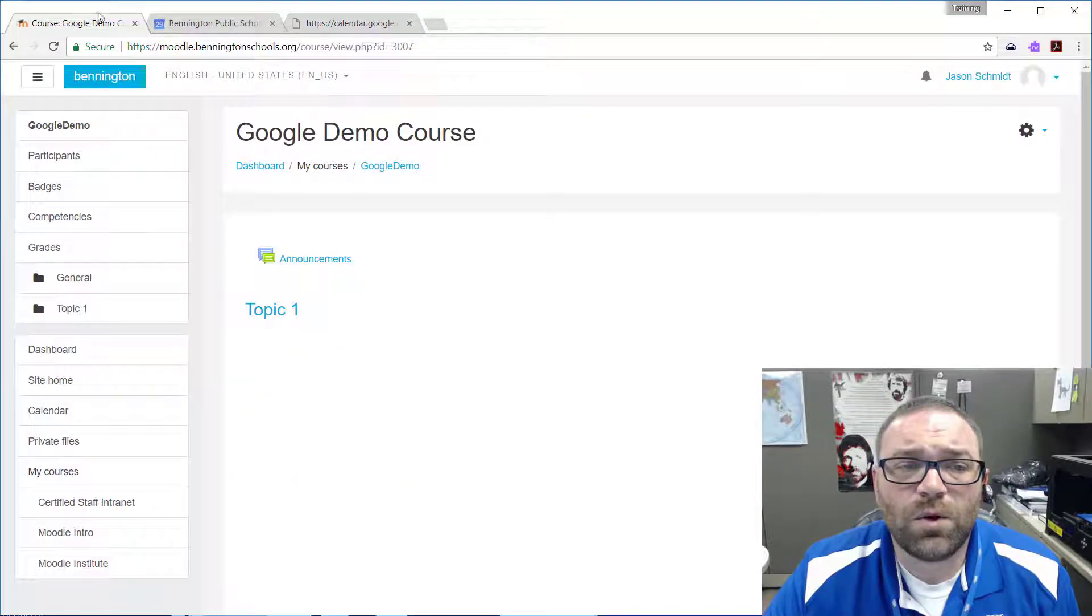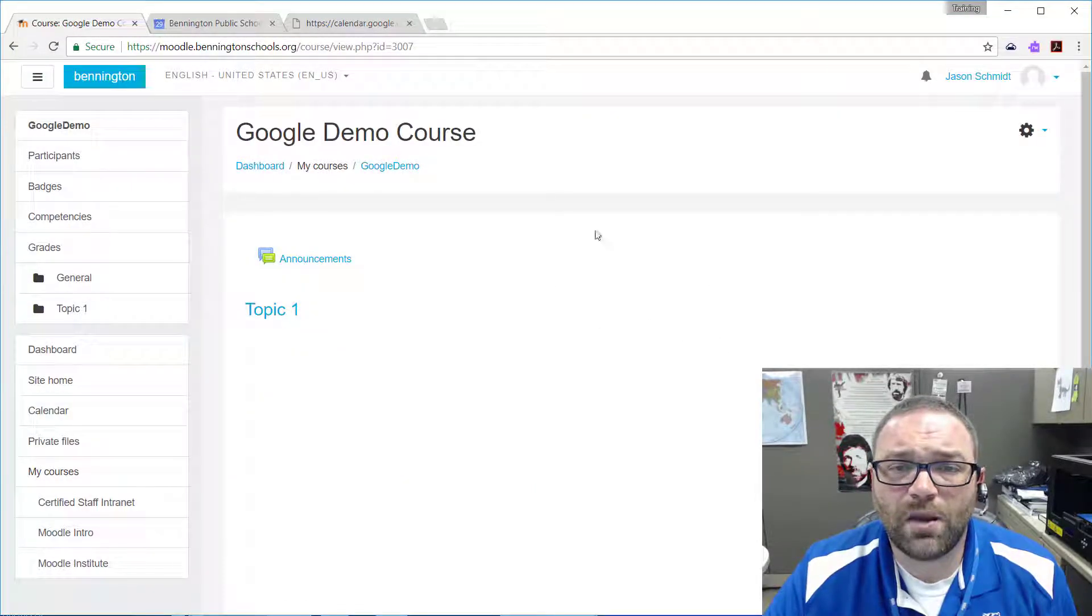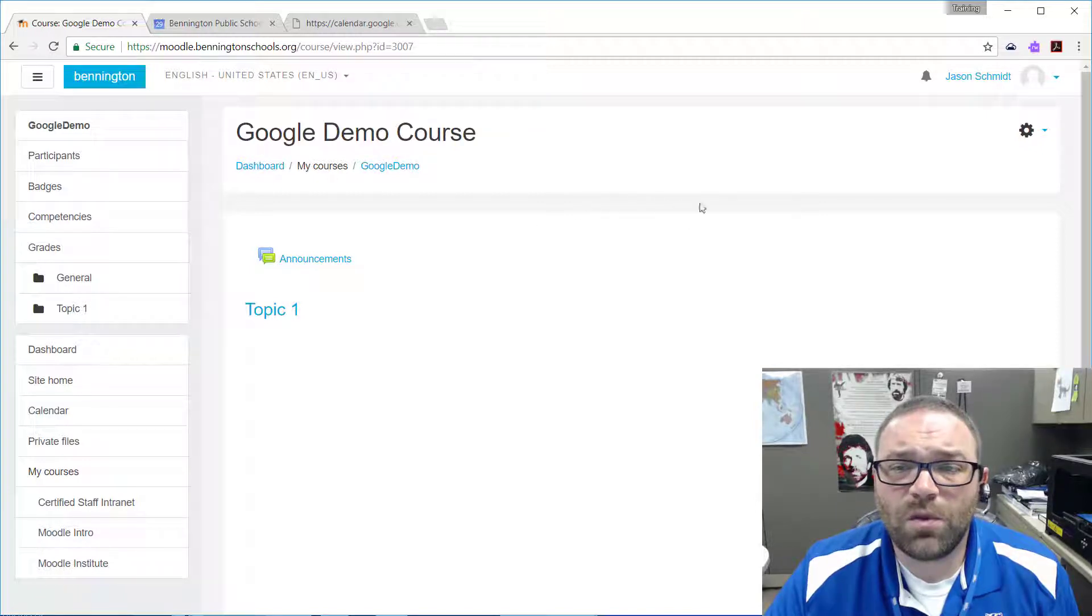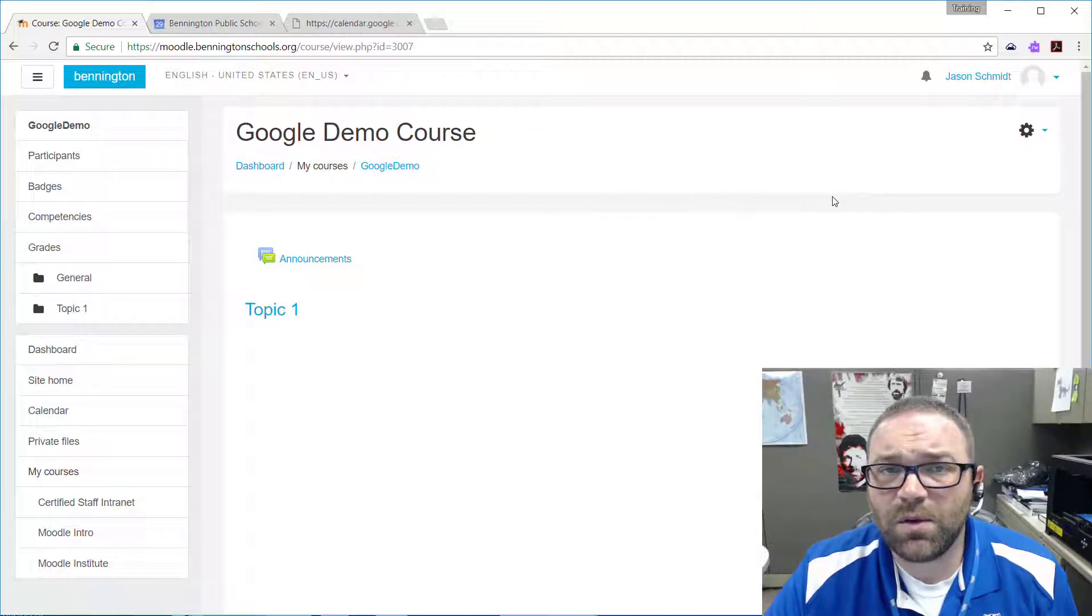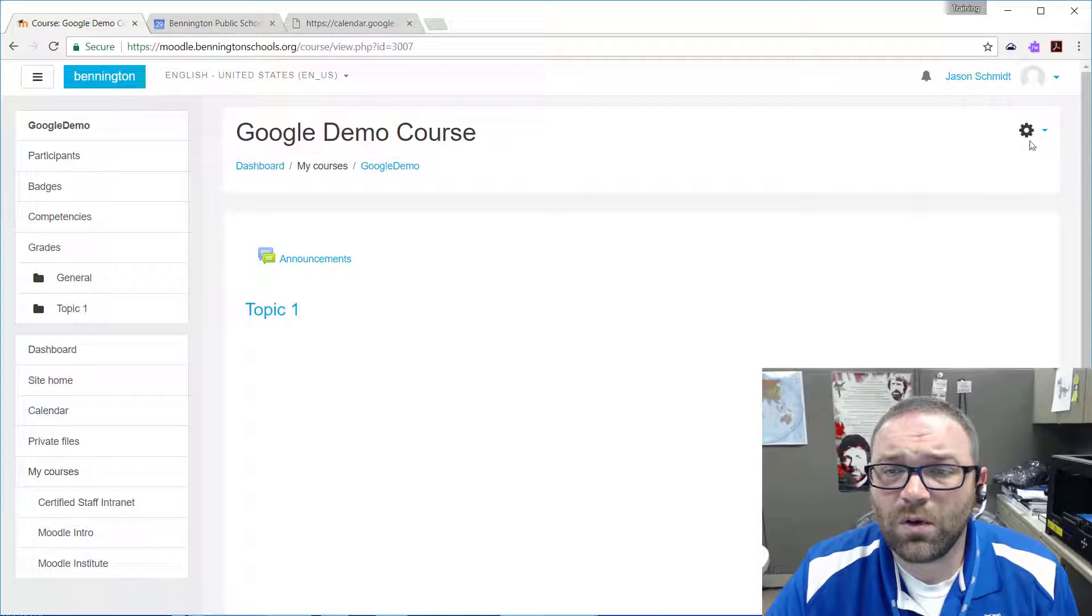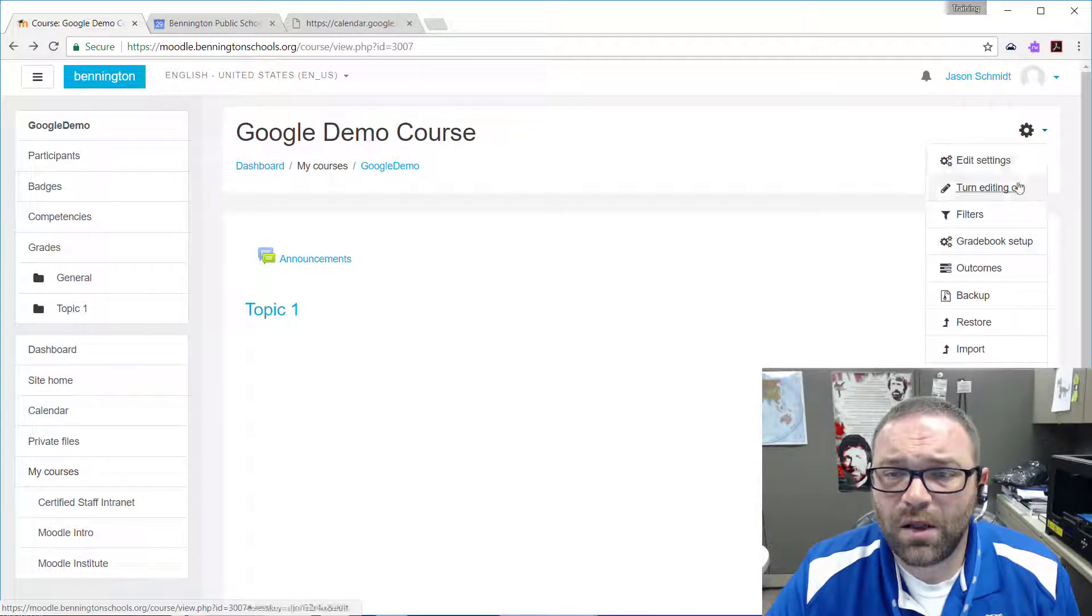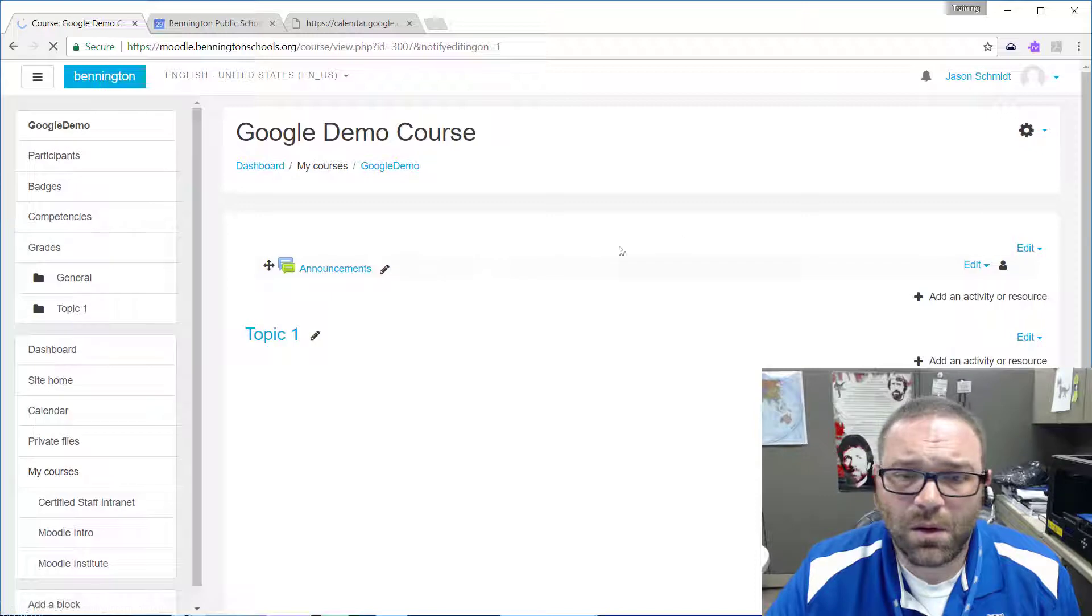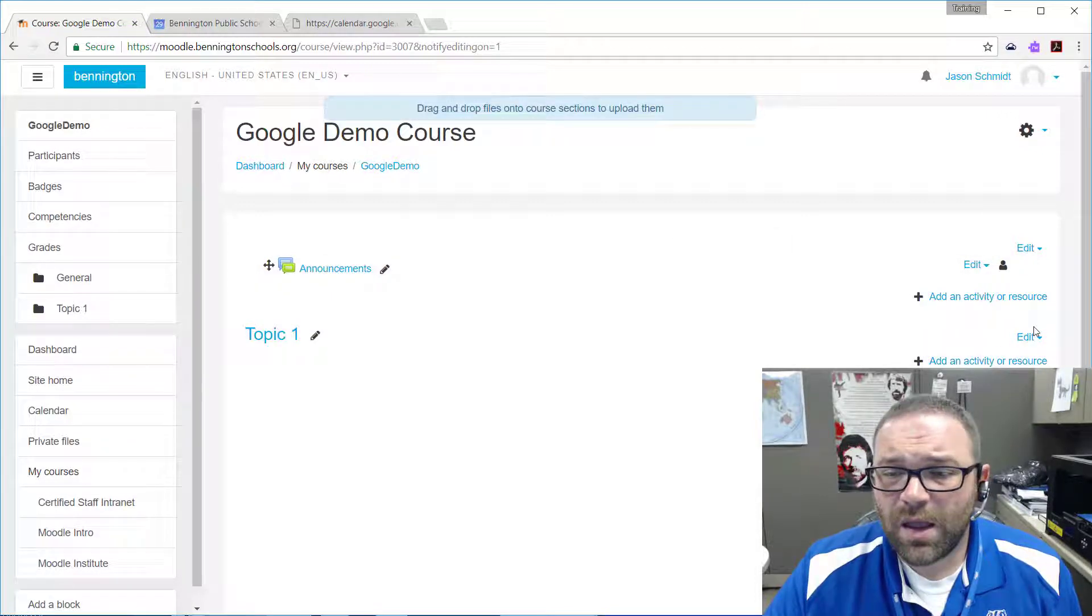Next thing we do is we go back into our Moodle course. Since we're using the boost theme, things may look a little bit different than we're used to. I'm going to click on the gear in the upper right-hand corner here and then turn editing on, and now you see I've got my options to edit everything.